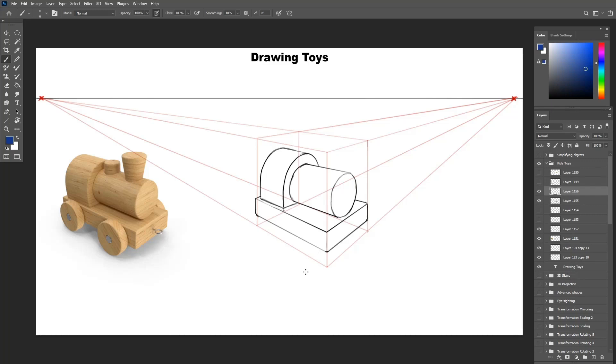Let's now do the secondary objects like the wheels. The wheels are basically a cylinder, so we can draw the bounding box for it and then draw the ellipses in afterwards.